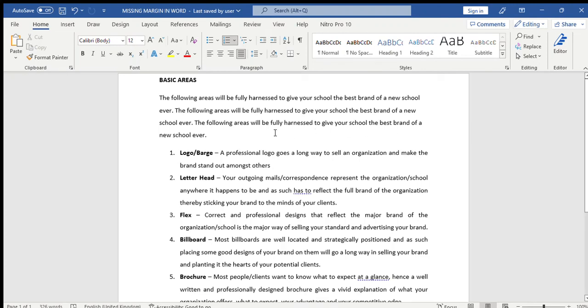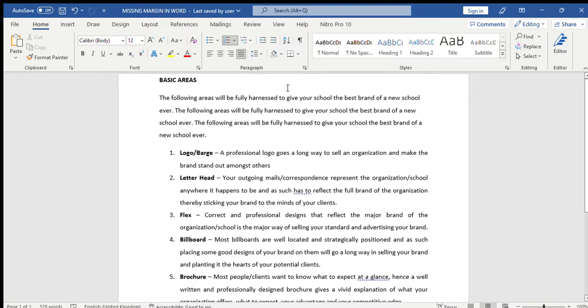Hello and welcome to my YouTube channel. In this video we are going to learn about how to restore or fix missing top and bottom margin in Word document. If you look at this Word document you will discover...